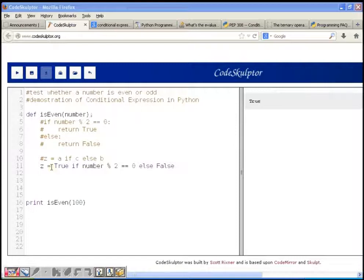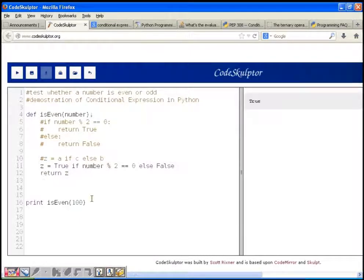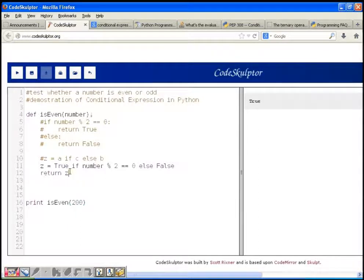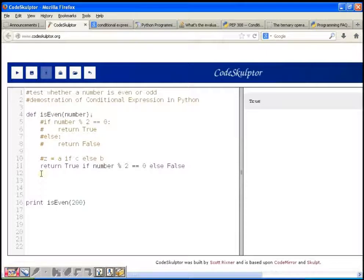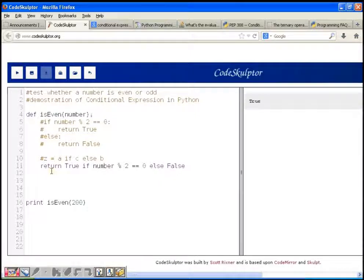We will return Z to the caller. Let's execute this — passing 200 it returns true, passing 201 it returns false. It's working fine. We can also write it in a single line by returning the value immediately after evaluation without using the variable Z. The return statement returns true if the condition is true, otherwise it returns false.